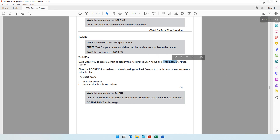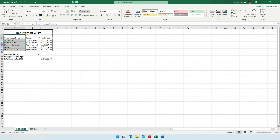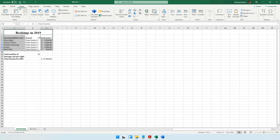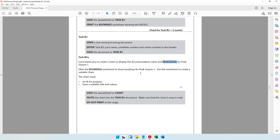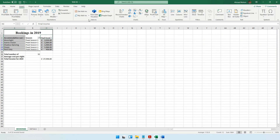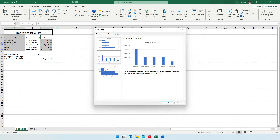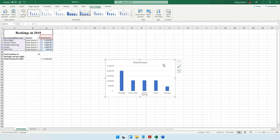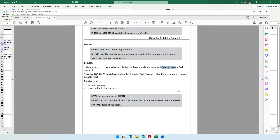To create the chart, select the Accommodation Name column, then hold the Ctrl key and also select the Final Income column. Both columns are now selected. Go to Insert, then Recommended Charts. The second recommended chart option is easier to understand, so select it and click OK. The chart now makes sense with the data.